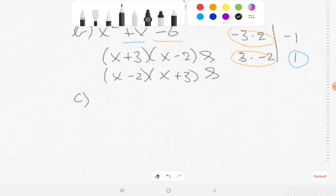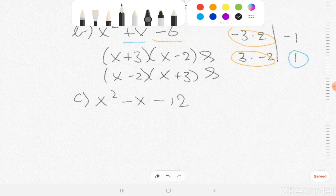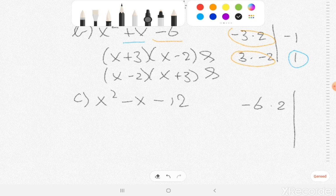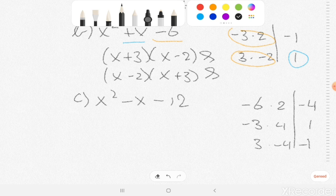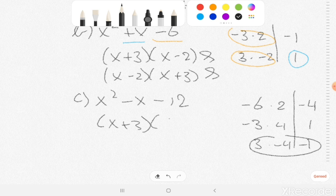Exercise C: x squared minus x minus 12. So minus 12 could be, for example, minus 6 times 2 — that's minus 12 — but if I add those two numbers, you get minus 4, and it needs to be minus 1. So we need to change our numbers. Maybe minus 3 times 4. Minus 3 plus 4 is 1, but it needs to be minus 1. So it is not minus 3 but 3, and not 4 but minus 4. That's together minus 1. So the answer is x plus 3 and x minus 4.